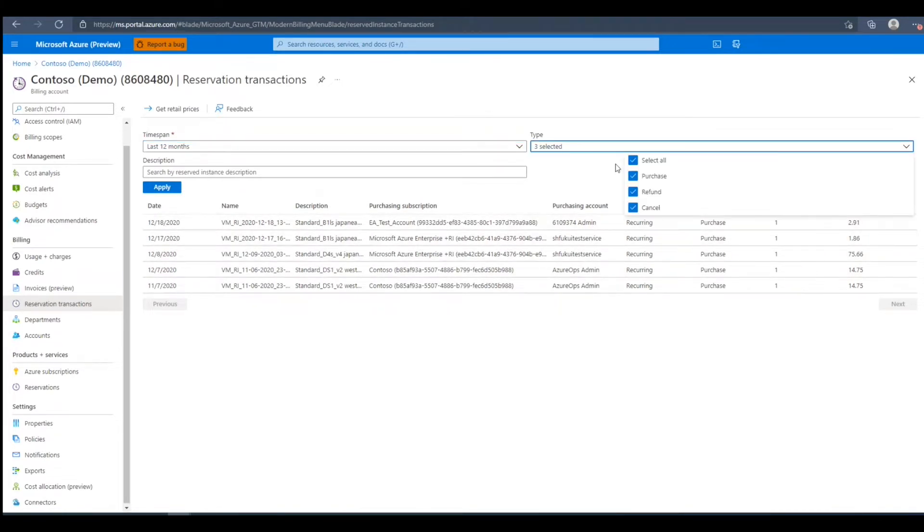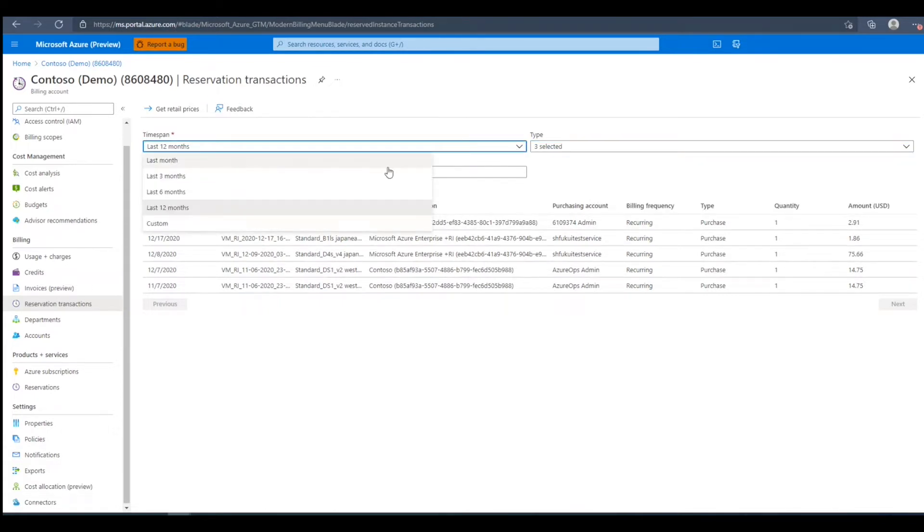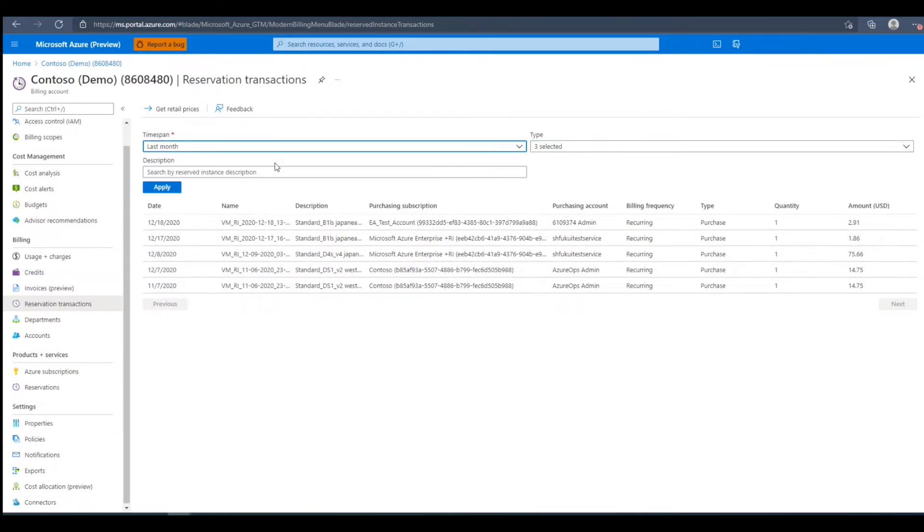We can filter out by purchases, refunds, and cancellations, and we can filter out by a custom time span.